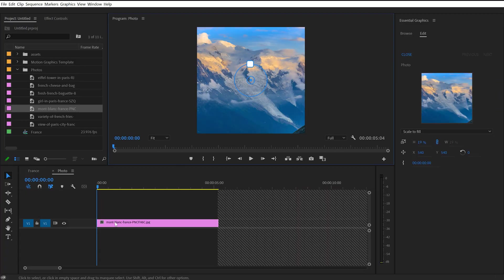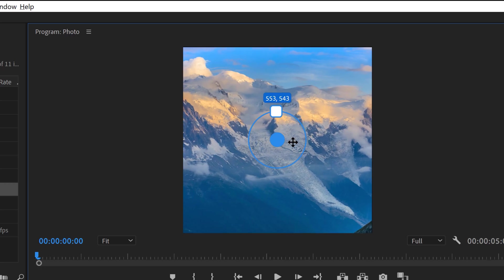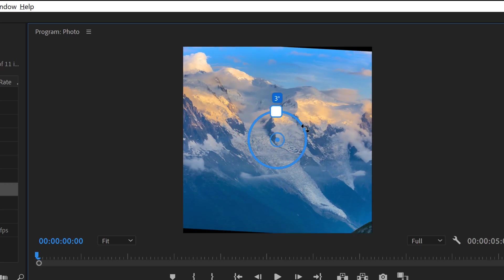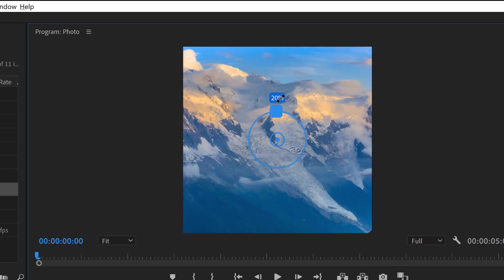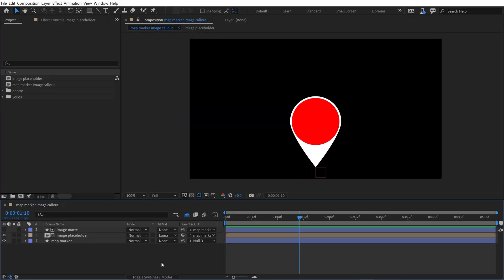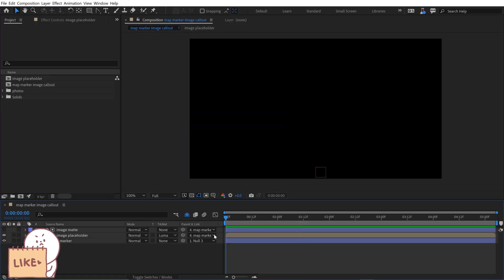If you want, you can download my After Effects project file, as well as the Mogurt template that I'm going to be putting together here. Alright, so let's take a closer look at my project here.